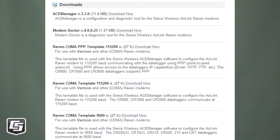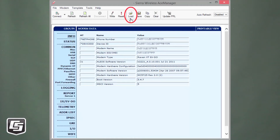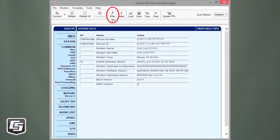Brian, what are some typical new user mistakes to watch for? Some of the typical mistakes we see: one is loading a template file into the modem. First, you need to get the correct template file from our website, based on which network you're using and which type of data logger — whether it uses 9600 baud or 115.2. Once you've downloaded the template file, you load it into ACE Manager using the load button. Some people stop there, not knowing they need to write those settings to the modem using the write button.